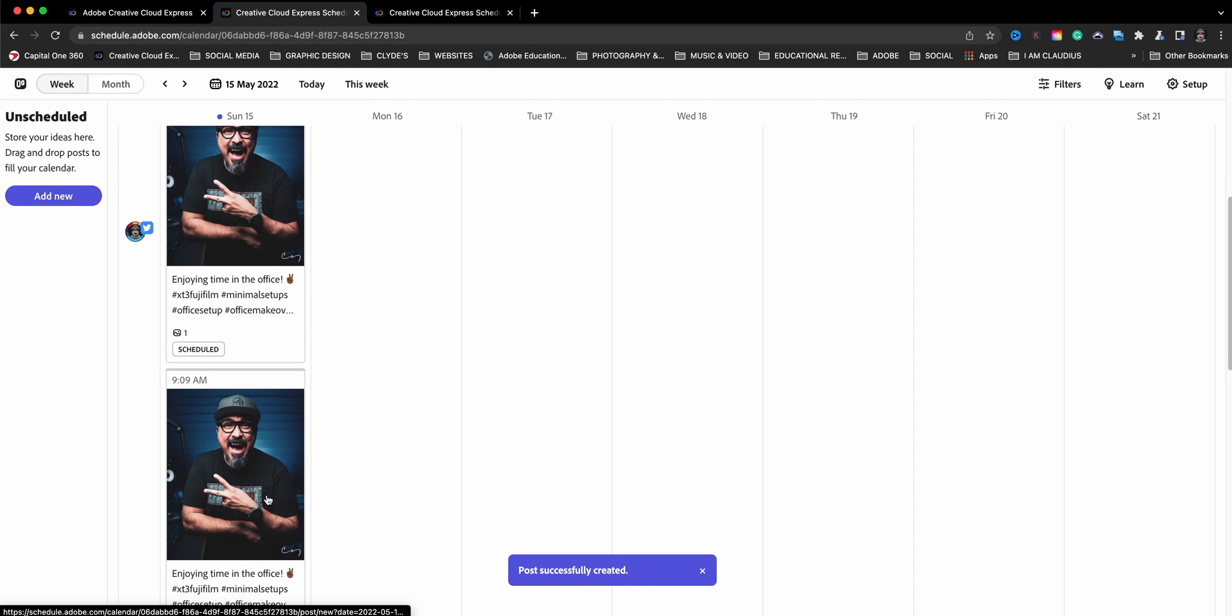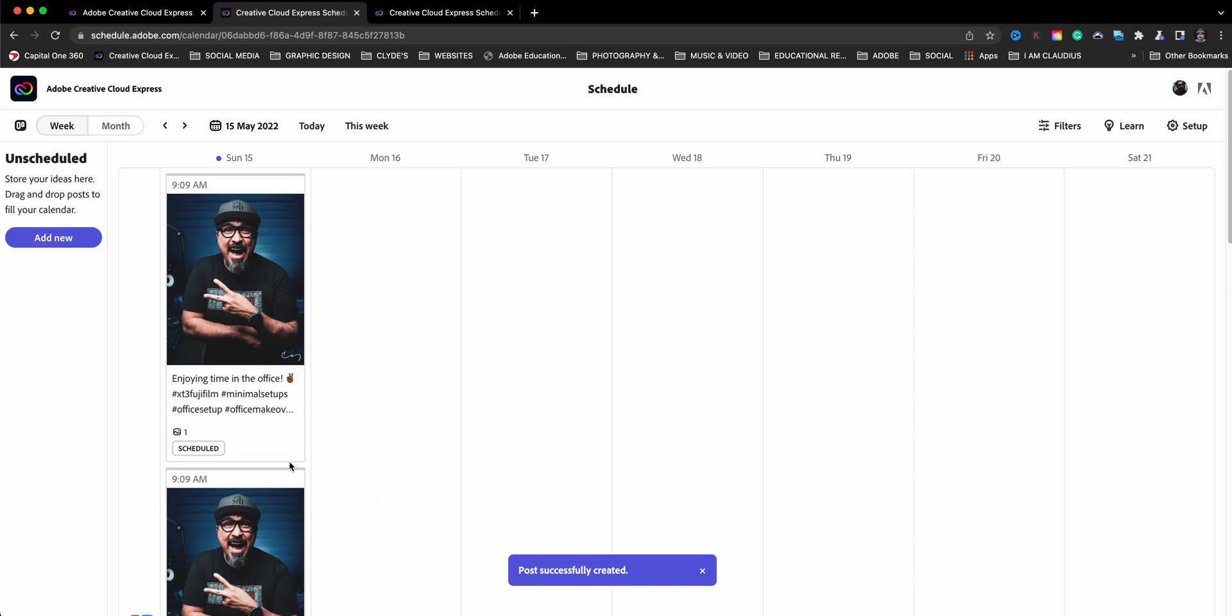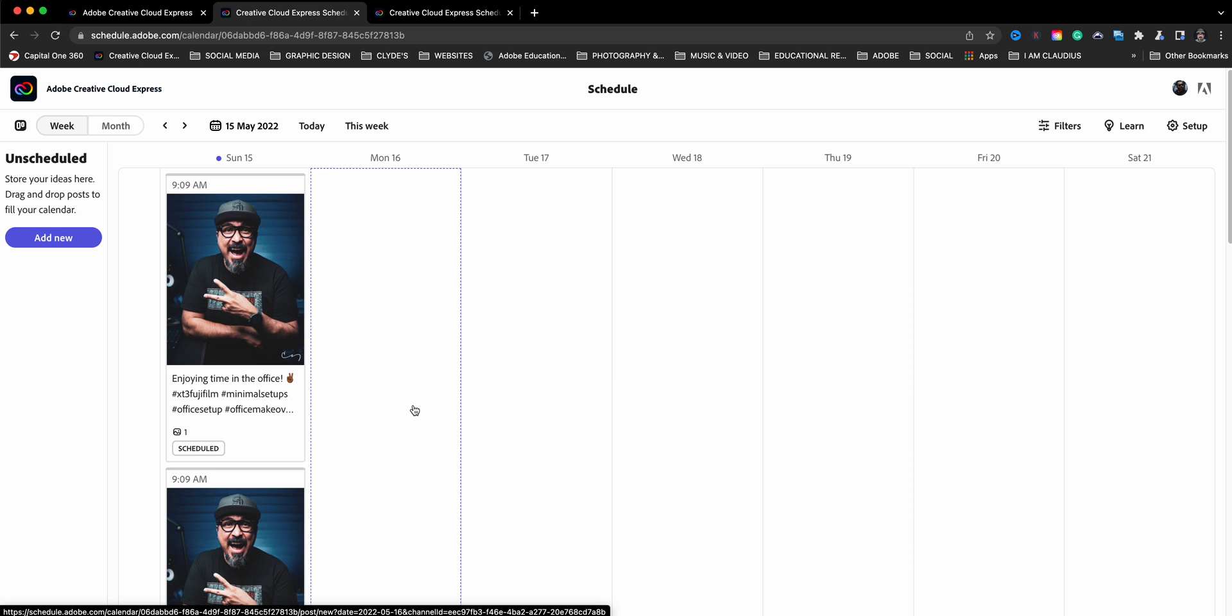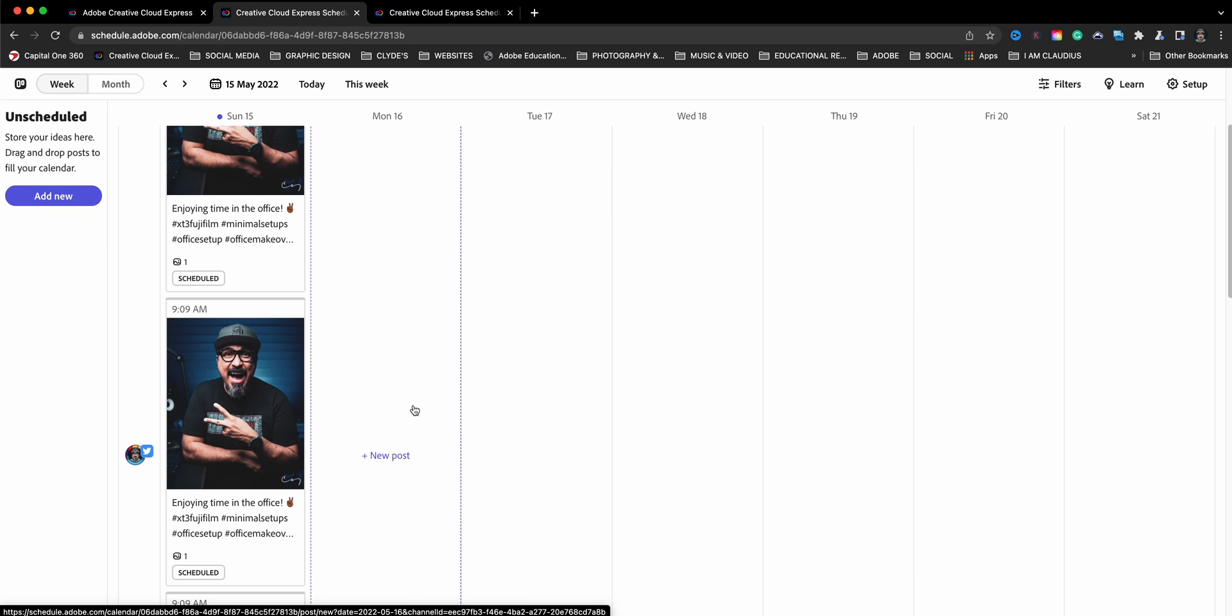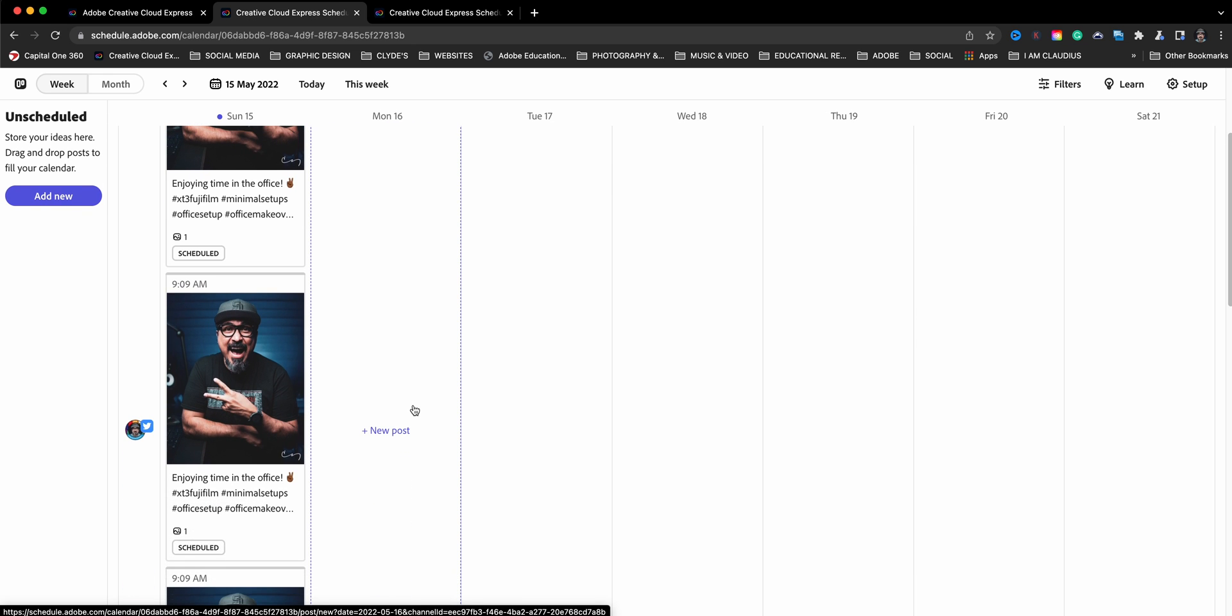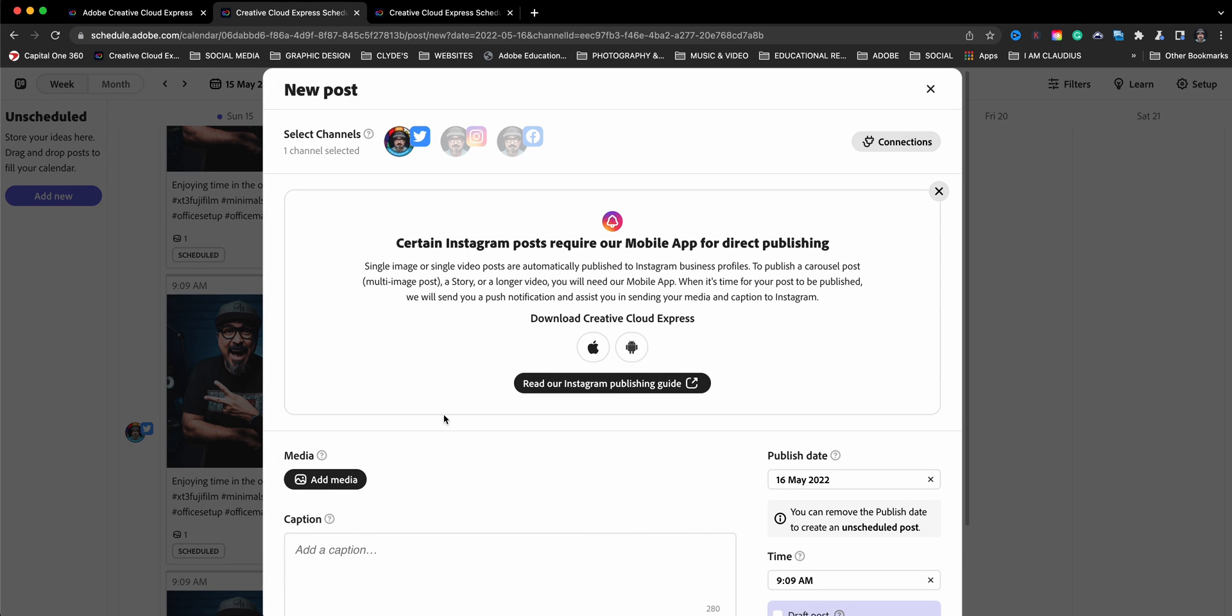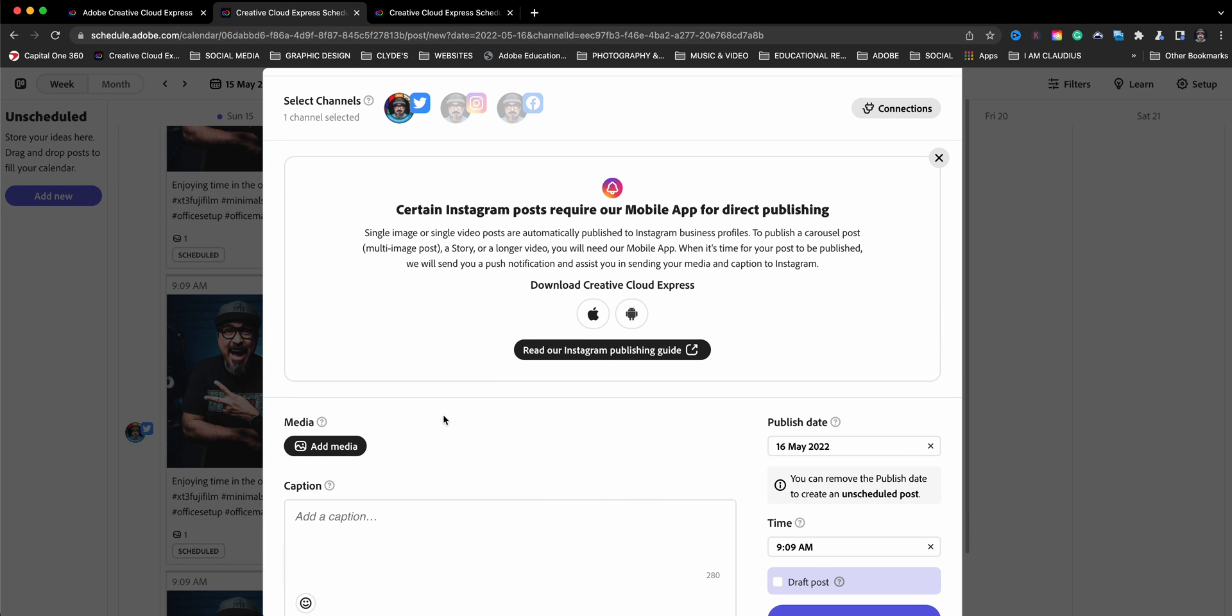I've got all those three ready to post to all those social channels and there we have it. So I can go ahead and go here, go to the next day, Monday, and I'll follow the same steps.